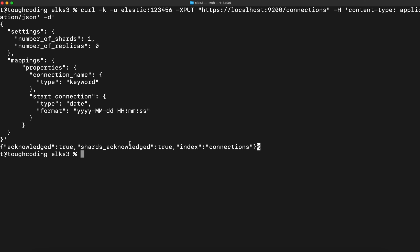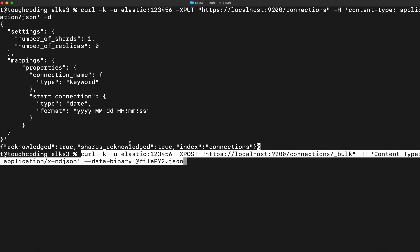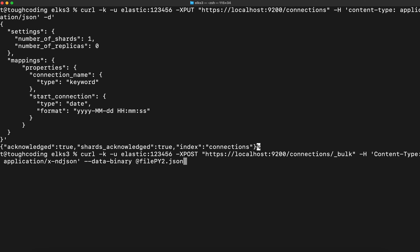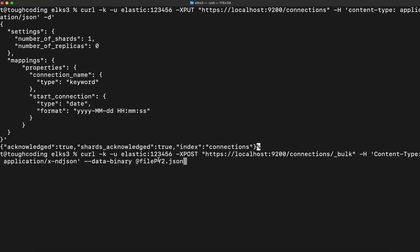Mapping is created now, so the second command you will run is to load. Important is to keep the data binary because there are new line characters and you want to preserve them due to the characteristics of the bulk API, and here content type is application ndjson. Okay, let's start it.